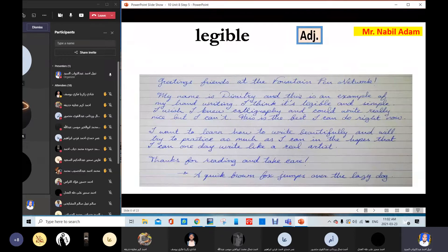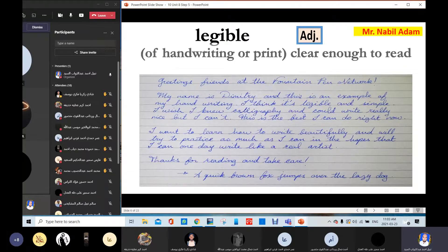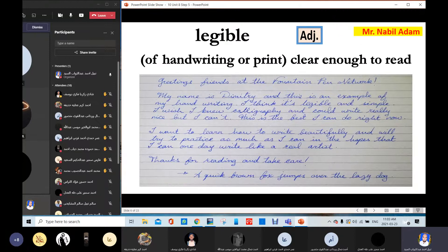Legible. Look at this handwriting — it's nice, very beautiful, very clear. I can read it. It's legible. Legible means describing handwriting or print clear enough to read. Is it easy to read? Yes, it's very easy, very clear. This handwriting is legible. And the opposite is illegible — you use the prefix IL. Legible.